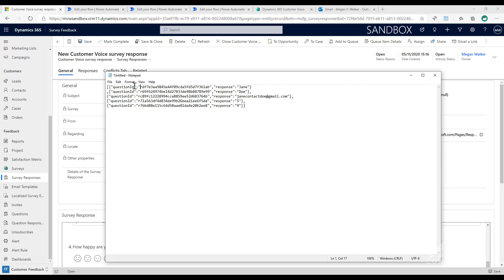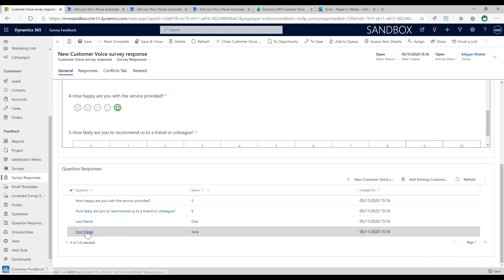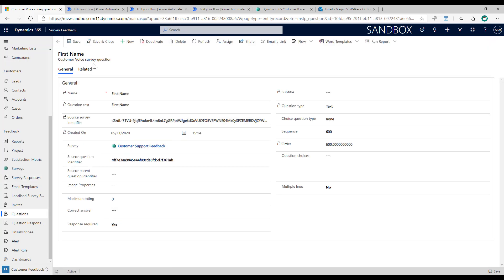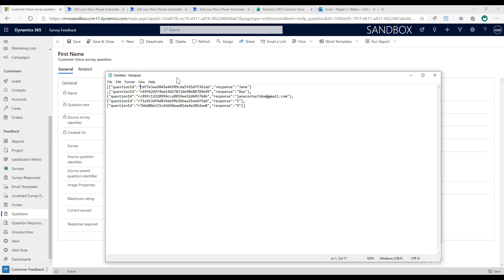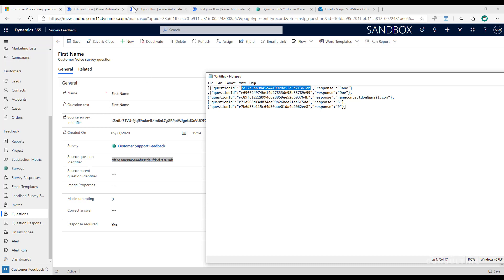We've got a question ID for each of those responses. If I go into the first name question and look at the question tied to this specific survey, we can see that question ID matches what's in the JSON. So for first name we have Jane, and the ID in the JSON is the same as the ID on the question record. It's giving us that information along with the related response.